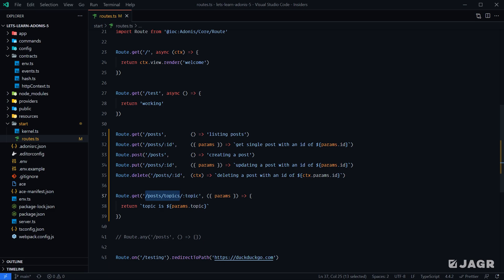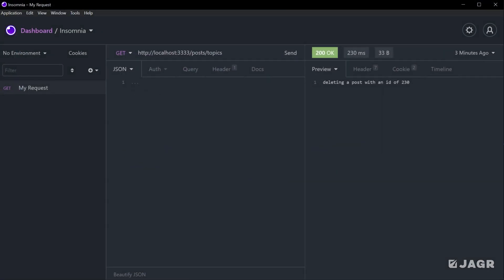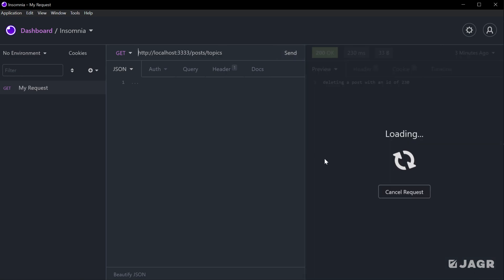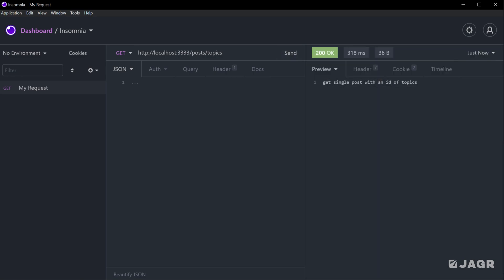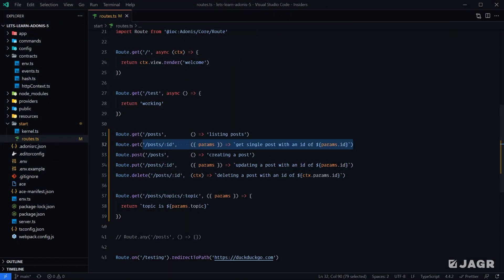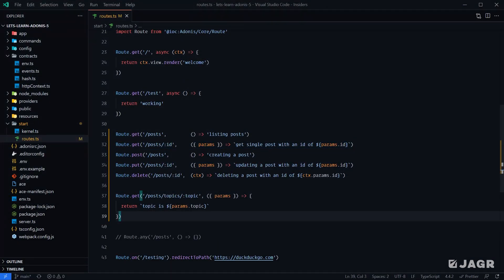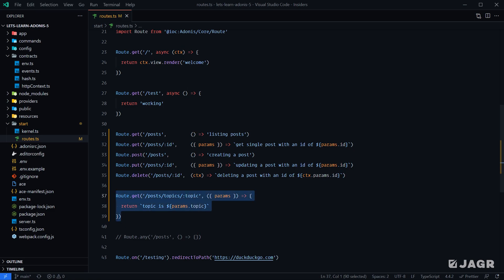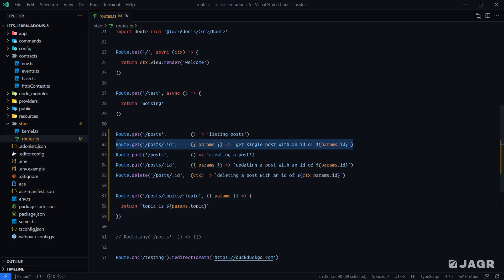The second issue is we have a GET request with any ID in the route definition above. So if we try to request posts/topics, we're actually going to get back that route definition's handler. If we send that through in our HTTP client, we get "get single post with an ID of topics", which is not what we're looking for. There are a couple of solutions. For now, we'll go about the ordering approach. Adonis matches routes from top to bottom — the first route definition that matches our request, it stops and uses that definition.